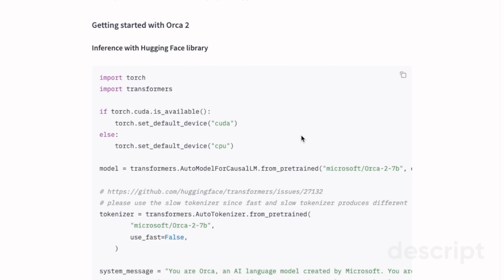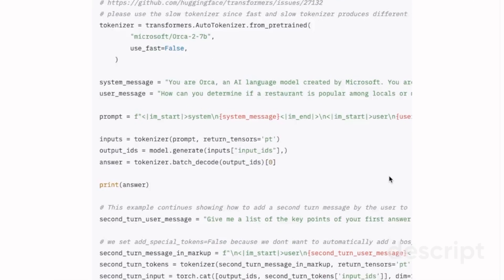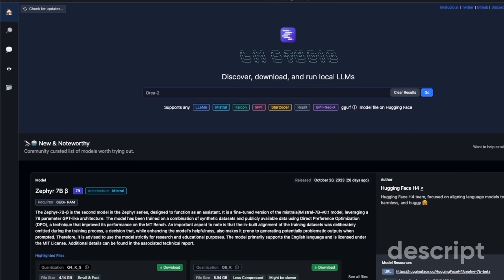Let me show you how to run this both locally within a Python environment as well as via a graphical user interface. If you are using Python, you can use the Transformers package to load the model. You can use AutoModelForCausalLM, then provide the model details — for example, this is the model repo ID for the 13 billion version. The rest of the process is very similar to what you see when using the Transformers package. Now let me show you how to run this within LM Studio.